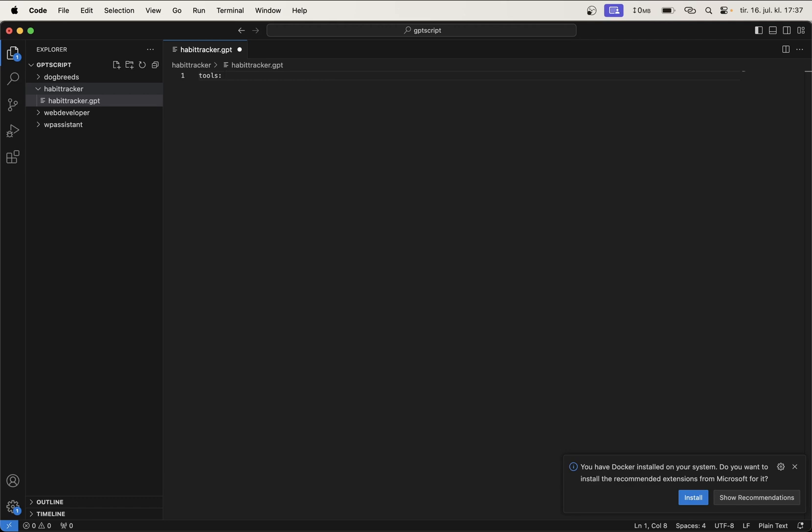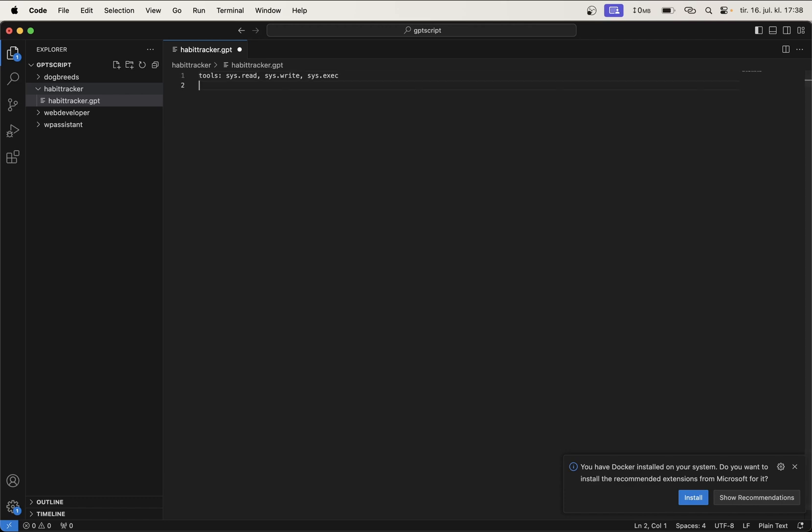In this script, you're going to use sys.read, which makes it possible to read from a file on your computer. In our case, it will be the SQLite database. sys.write because we want to write back to the database, and sys.exec to talk to the database, because the GPT script will generate commands that you want to run in order to communicate with the database.